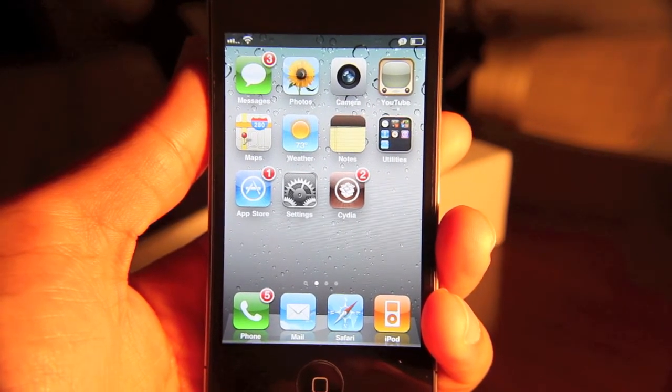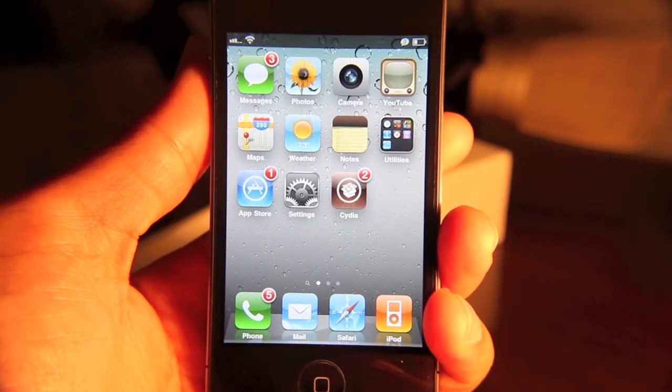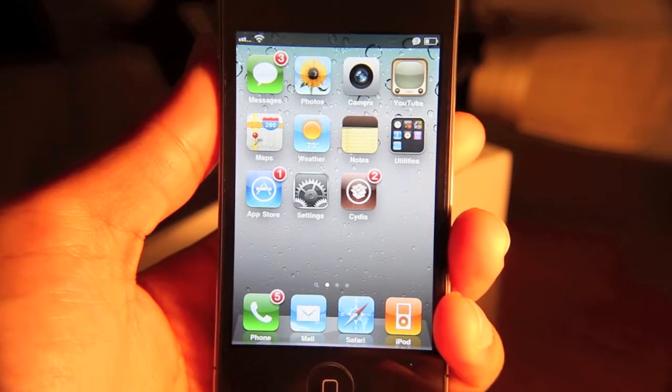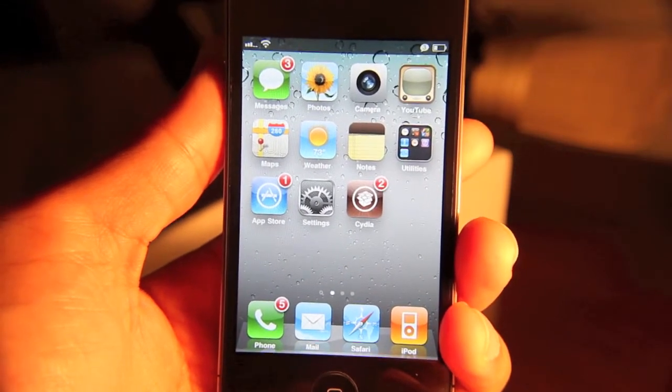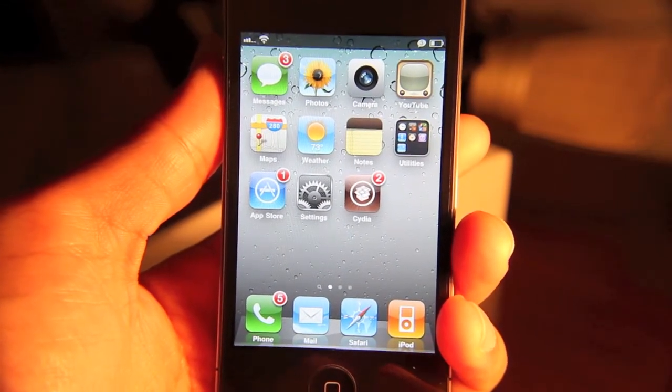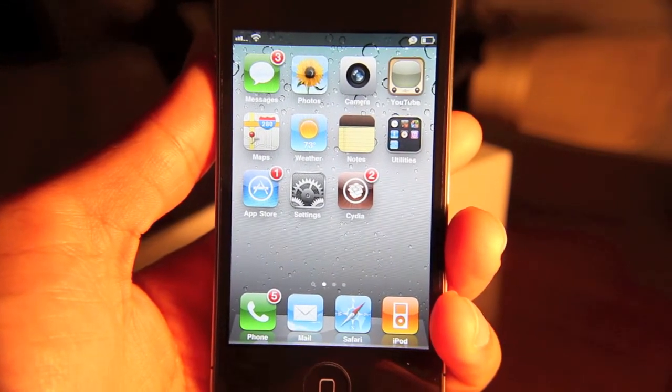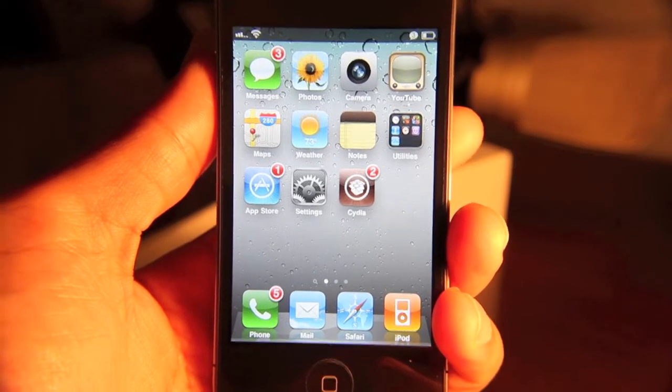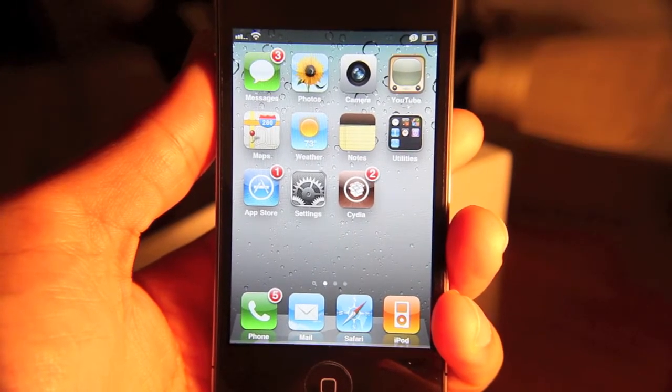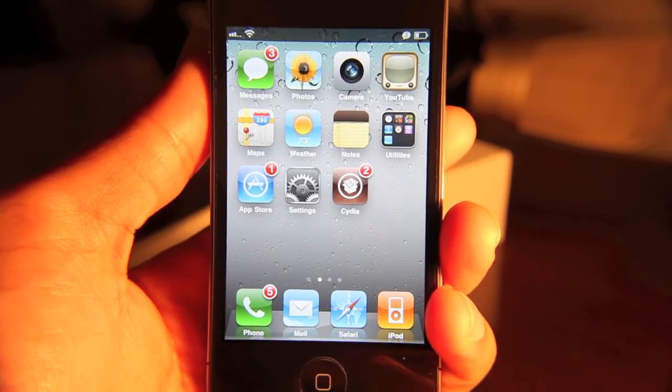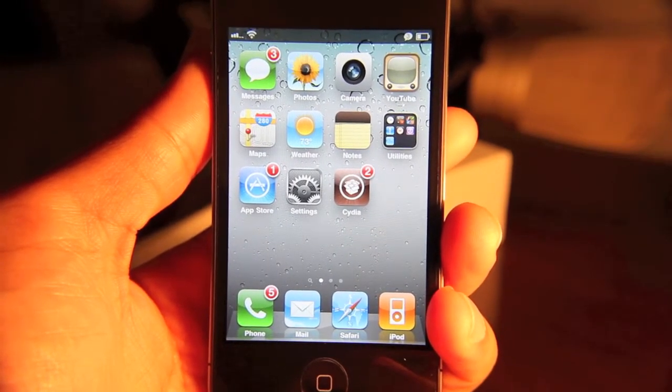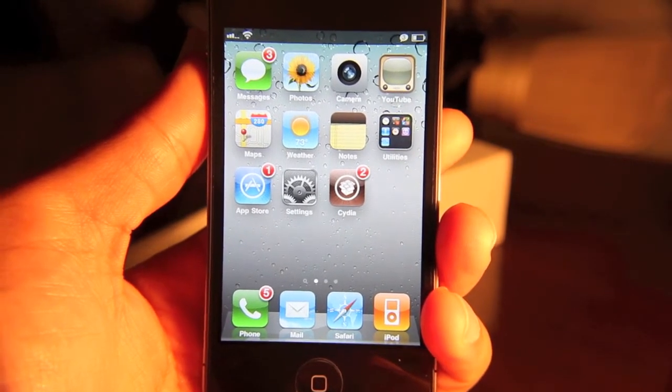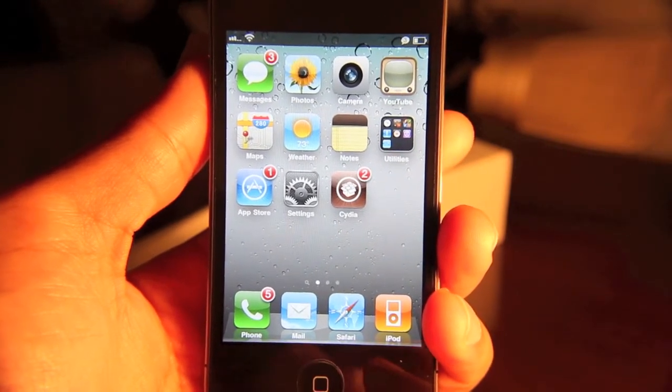It's called SBSettings. No doubt you've heard of it. You've probably heard me mention it on other videos. But SBSettings really is an app that is a must-have. It's always one of the first apps that I install after I've restored my iPhone, after I've jailbroken my iPhone.